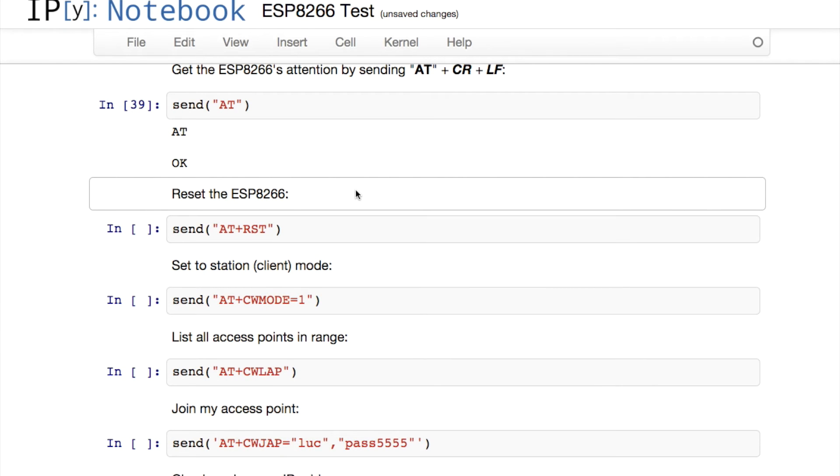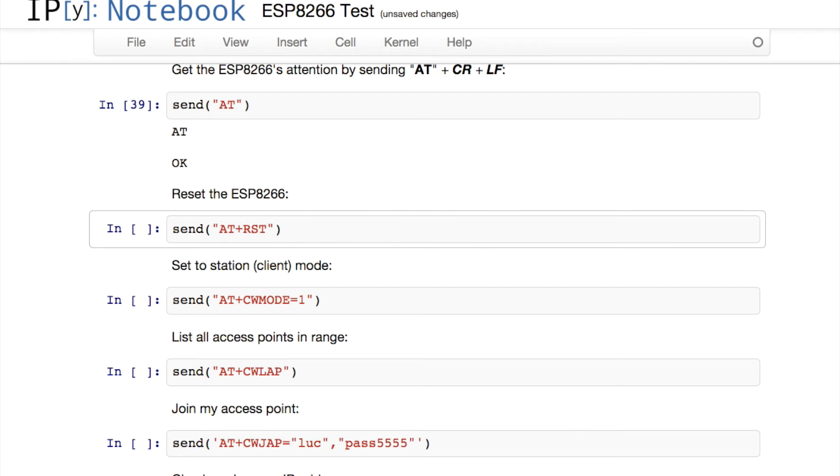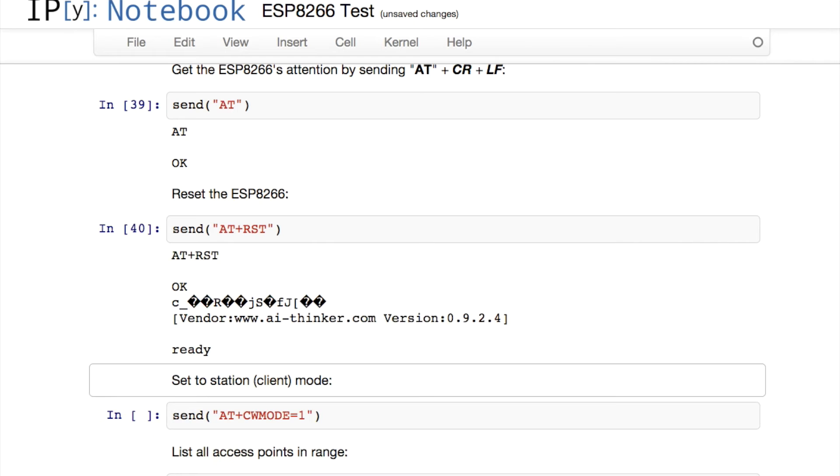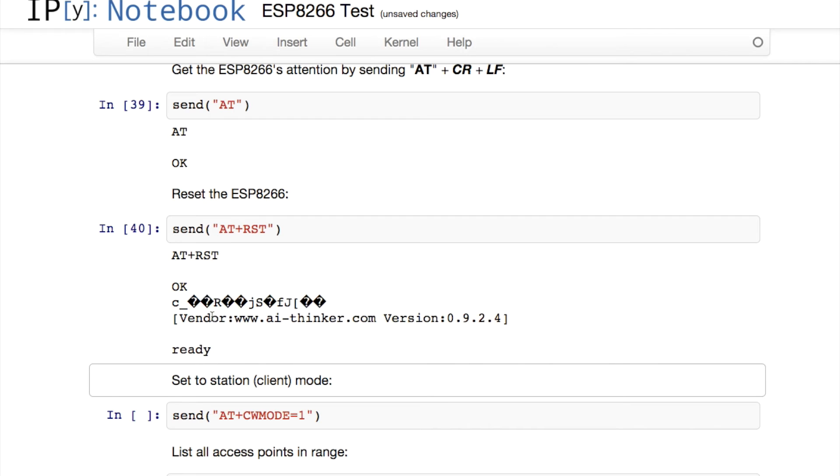Next I want to try resetting the device, and the references on the internet say that you can do this with AT+RST. As you can see, it responds with OK once more after a short pause, and then a little string showing the URL to the vendor and the firmware version number and the word ready.